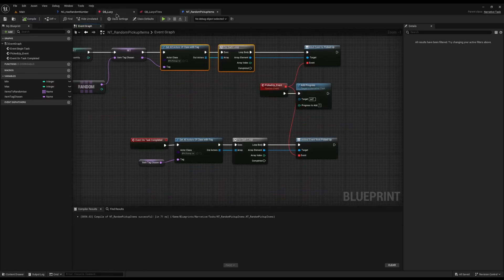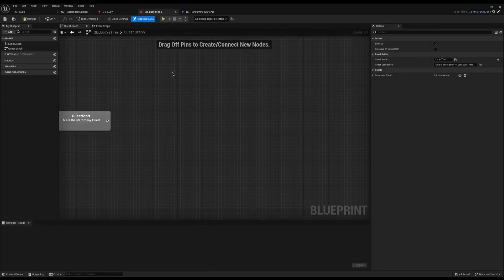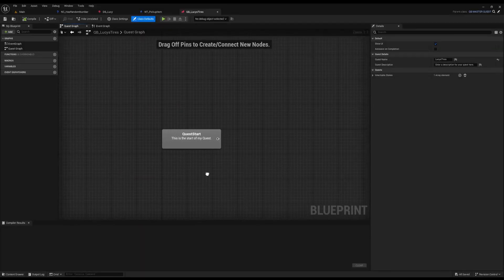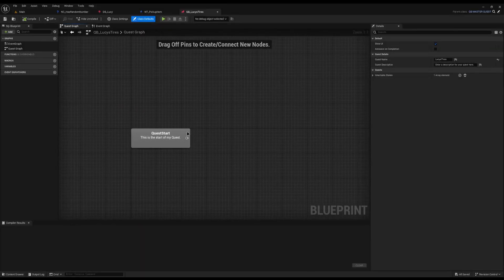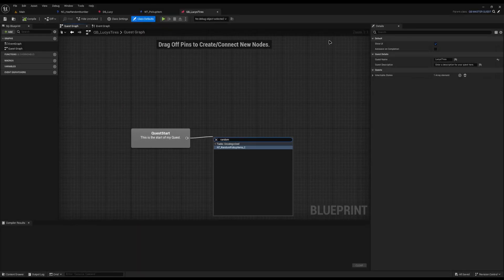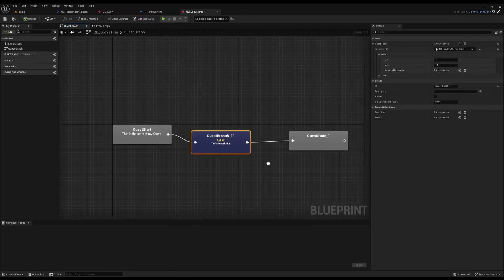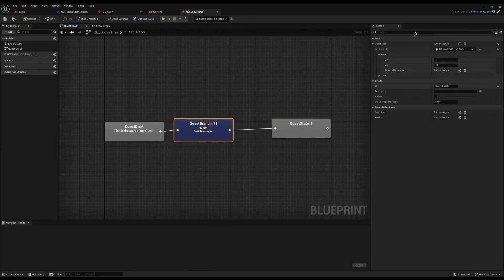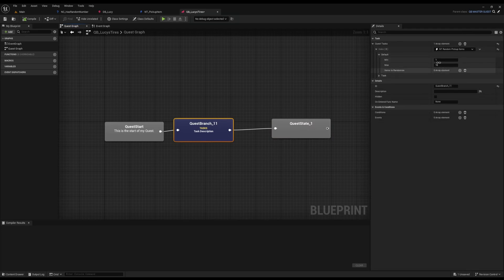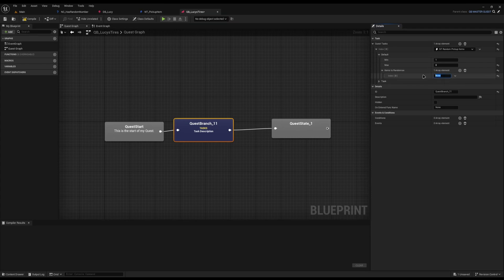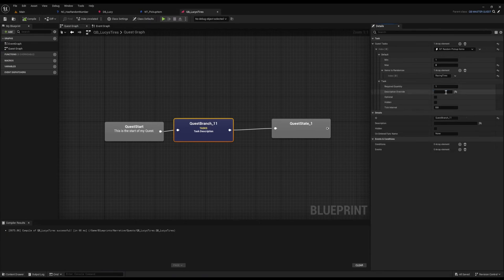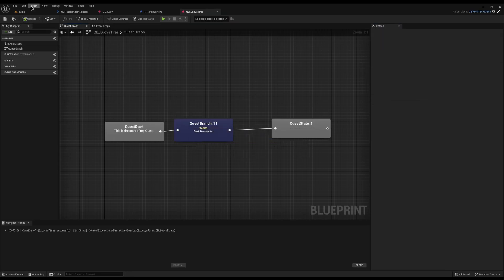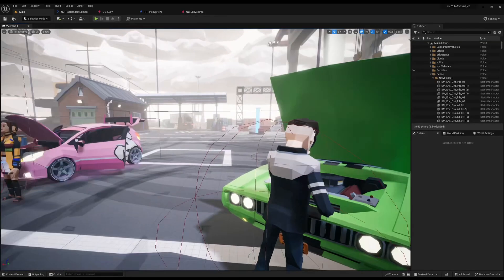If I come back to my quest here, quest Lucy's tires, and after a small unreal crash, we can come in and actually add the random pickup items here. You can see my properties up here. I get to choose a min and max. So we'll say between one and I'll do eight items she wants. And then the items to randomize, well we know it's tires in this case, so I'm going to put racing tires. Now that we've done this I can come into the task and add a description. So Lucy wants some tires. That's what I'm going to do for this simple one here. I can compile and save.